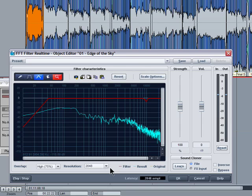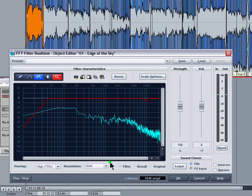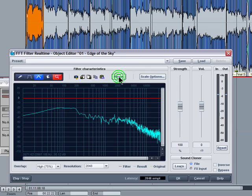You can also change the resolution here up to 8192. So when you've done your EQ-ing you can save it as a preset and you can also use that filter on other tracks if you want to.